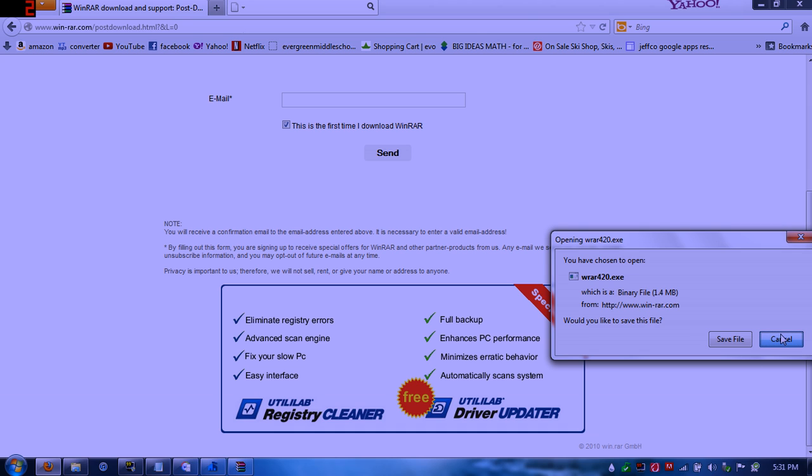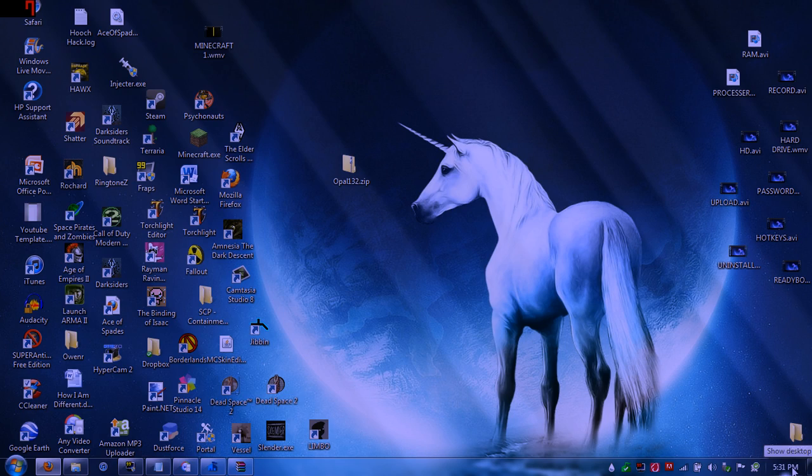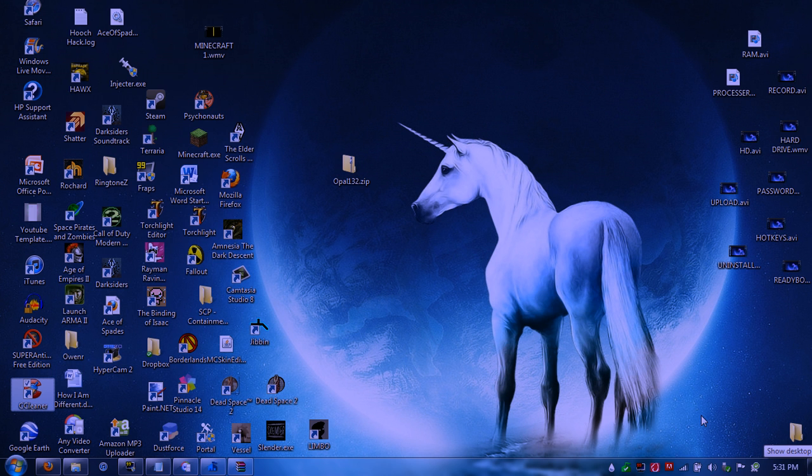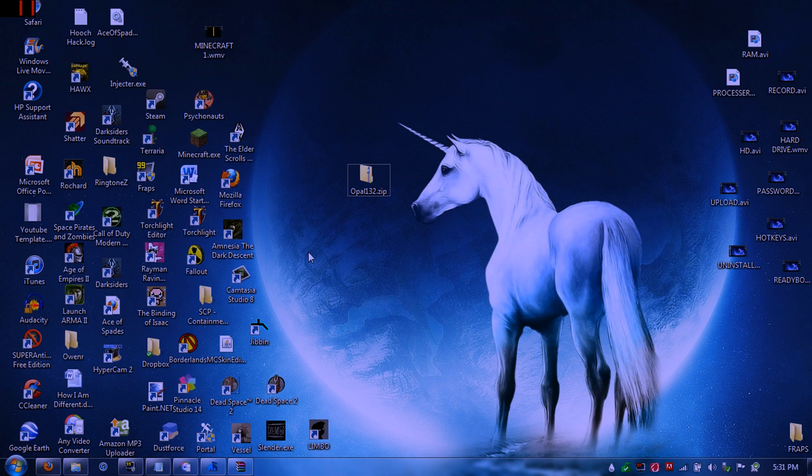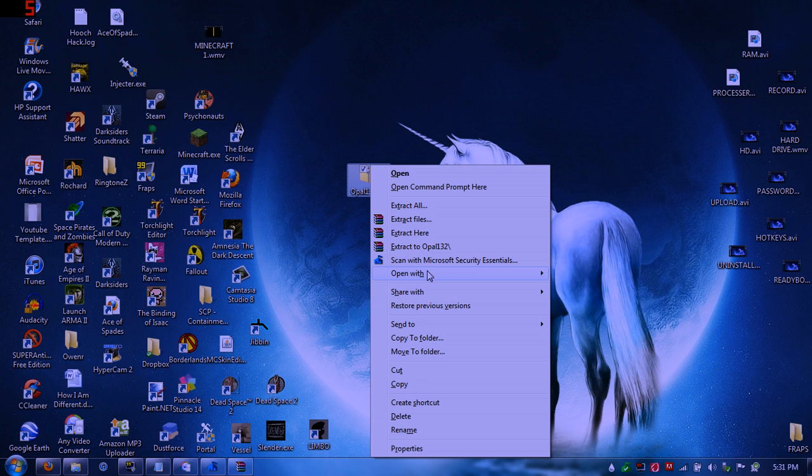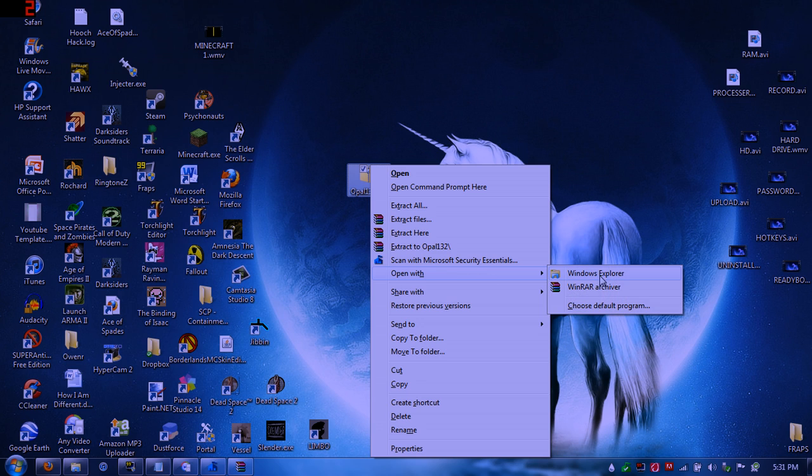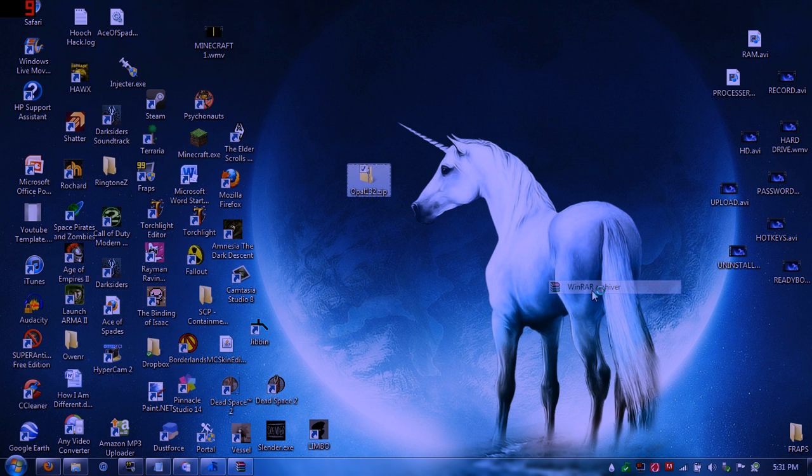And once this amazing program is downloaded, you press this desktop button and you go to your little zip file. The only zip file I could find was a Minecraft mod. So you want to right click it and you want to go down to here to open with WinRAR Archiver.